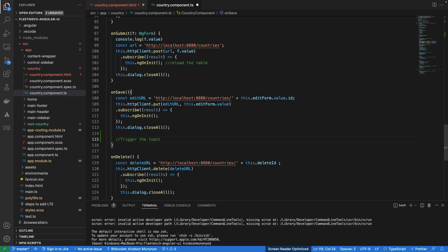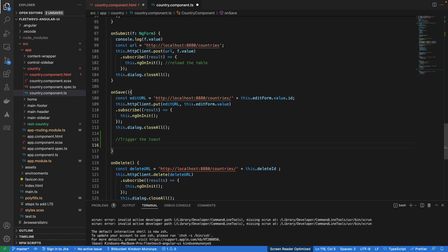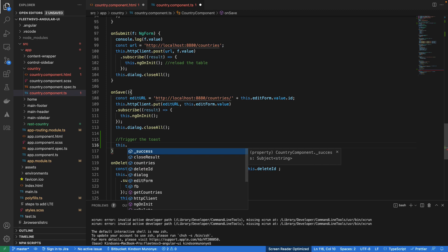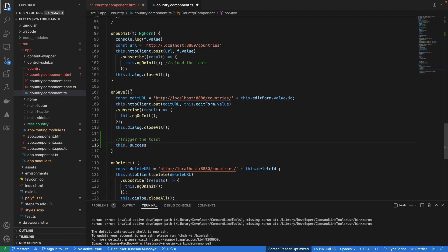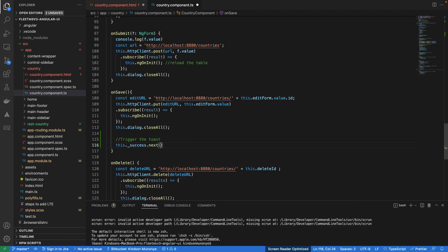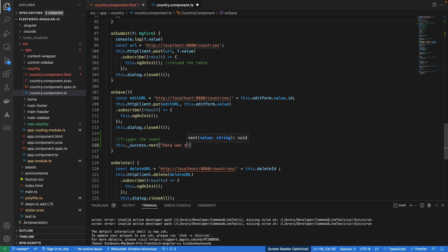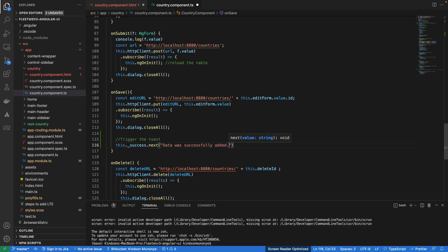So again I'm going to also paste a bunch of, just a short code that actually triggers this toast message. Actually I'm going to just type it out as just a single line of code. So I'm going to say this.success.next and then you specify the message you want to put there. So data was successfully added. So you can customize it however you like it. So there's a message that actually displays.